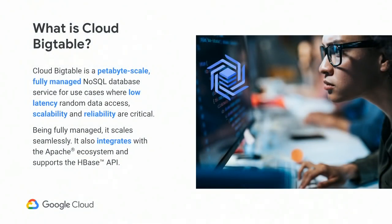I want to provide a brief overview of Cloud Bigtable and where we think it delivers customer value. Cloud Bigtable is a petabyte-scale, fully managed NoSQL database. The original Bigtable technology was built to index the web, and in its history has served billion-user applications within Google, like Gmail and Search. The Cloud product is meant to serve use cases where low-latency data access, scalability, and reliability are critical. As a fully managed service it scales seamlessly, and we're well integrated with the Apache ecosystem, offering an HBase API.